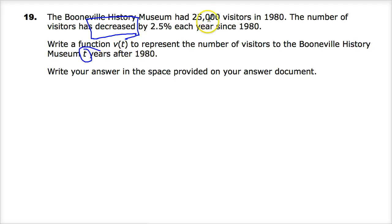We're starting here, and this is a percentage. Any time you have some sort of expression that you have to create and you're writing a function, if you see a percentage there, it is highly likely that percentage will indicate you are using an exponential function, and that's what you're doing here as well.